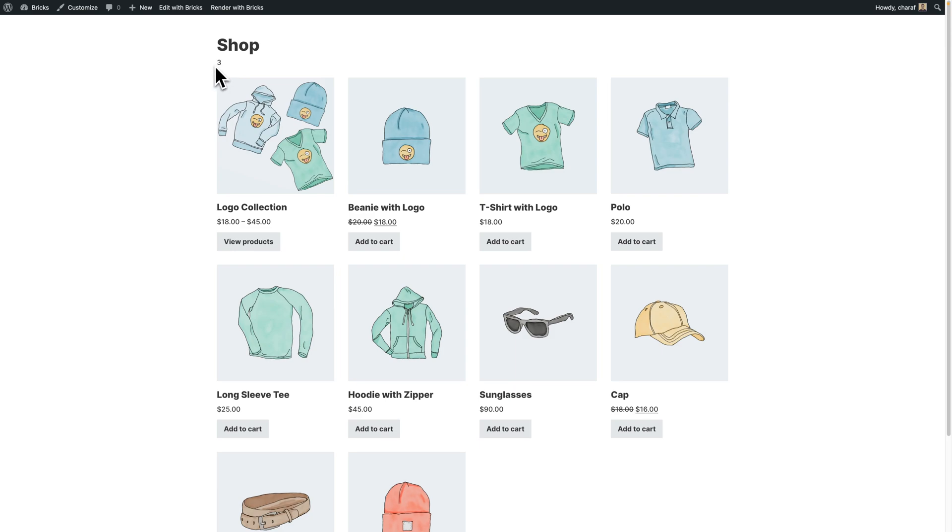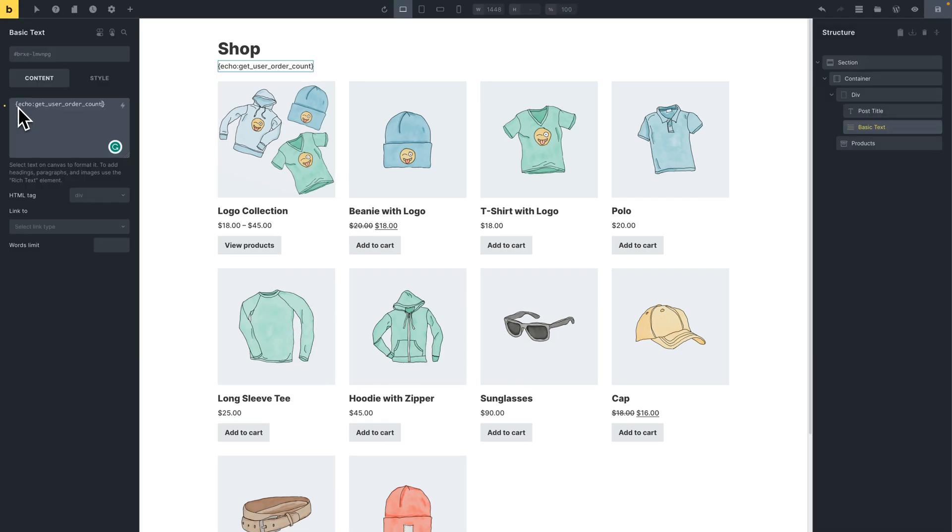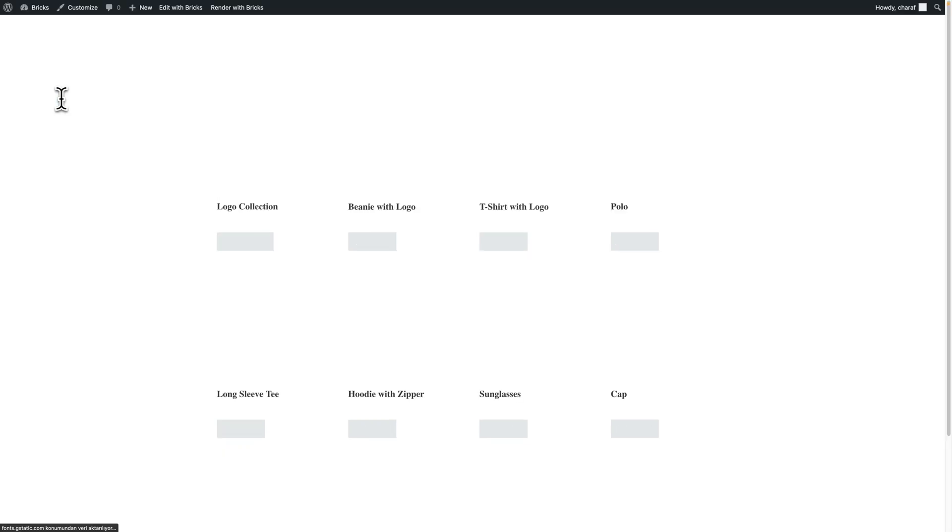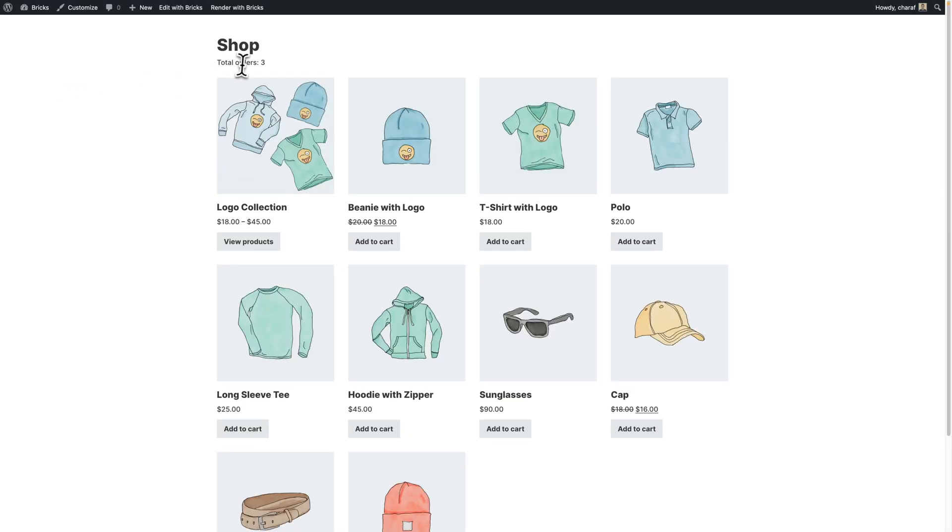Let's hit save and view this in the front end. And voila, we have three. And since this is dynamic data tag, we can also add some text here in Bricks. So we can say total orders. Hit save and that's pretty cool.